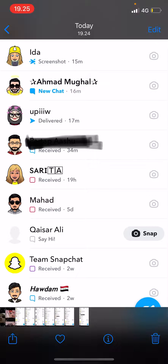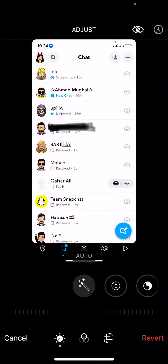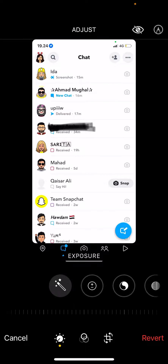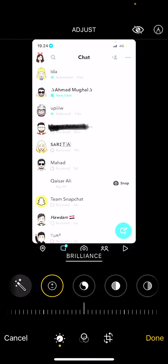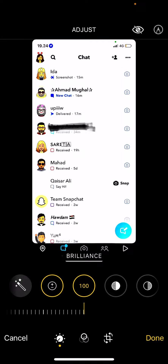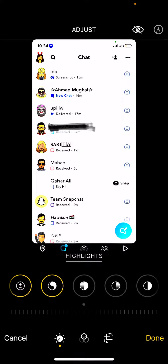People can just go to their photos, they can go to edit, they can then go to exposure and turn it up to 100, then brilliance, turn it up to 100.